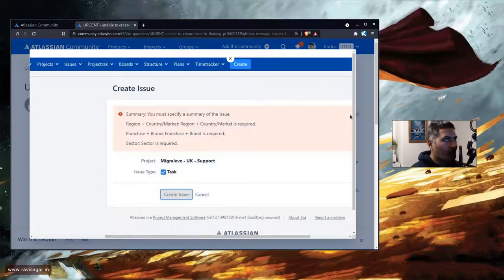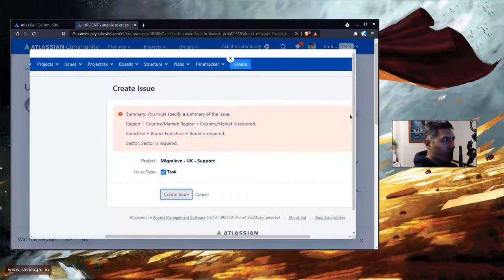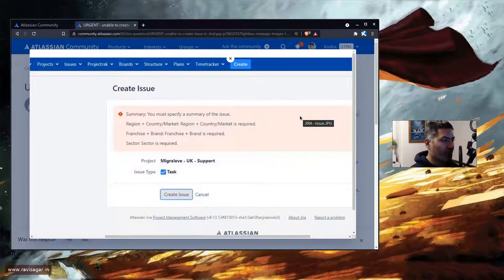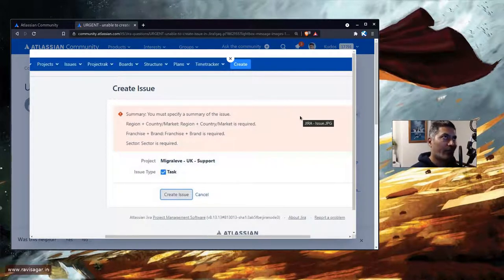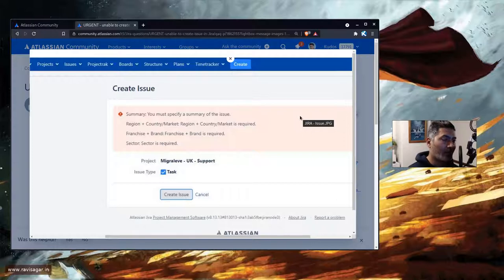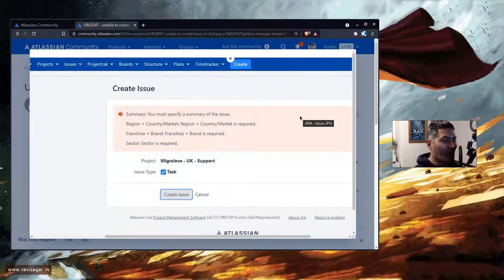When you create an issue in Jira, you may also have to fill in some required fields. For example, if a user is trying to raise a bug or raise a ticket, you may want to capture some important information. This is fine because you can do this with the help of field configuration or a validator in your workflow, but this can create problems if you don't have those fields on the screen itself.